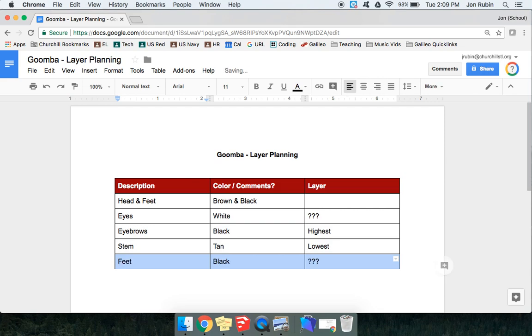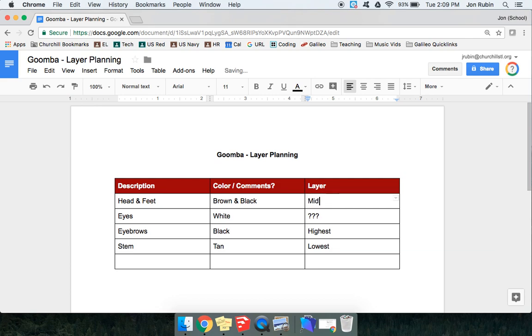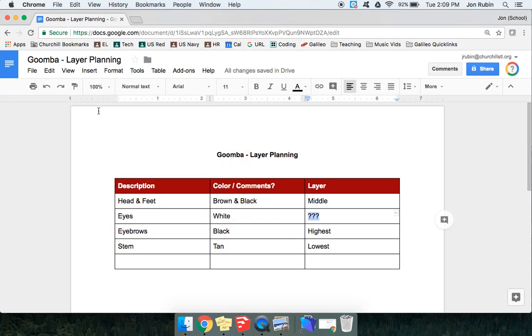By the way, did you see how quickly I did that? I did a click and drag, grabbed all three of these, and just pressed delete. Maybe I call this one middle. Because I know that it's higher than the lowest, but not as high as the highest. Then I look at the eyes, and I'm like, well, I'd like the eyes to be taller. I don't want my eyes for this one to be sunken in. So I'm going to call eyes high.